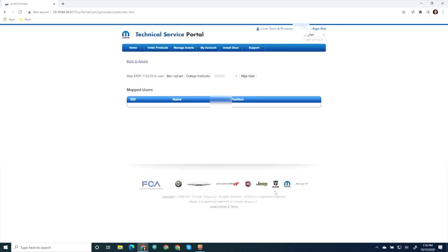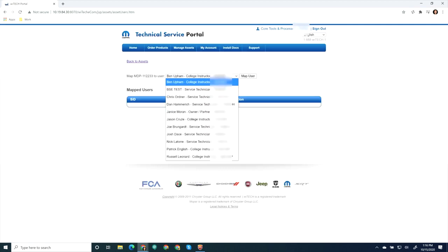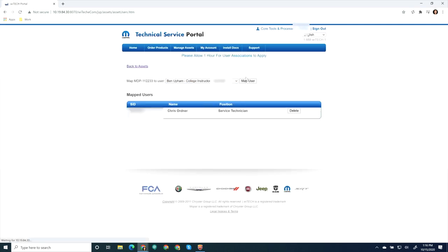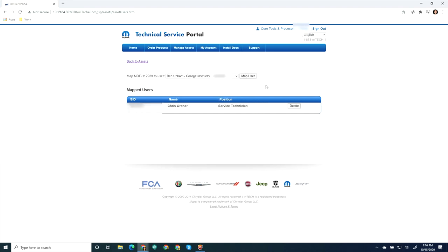Select Edit Users. Select the drop-down and select the technician you are wanting to associate and select Map User. Do the same for any other technicians you are wanting to associate to this VCI Device. When you are finished, select Back to Assets.